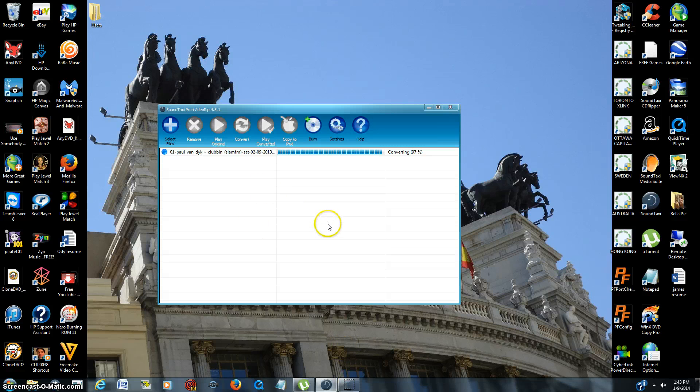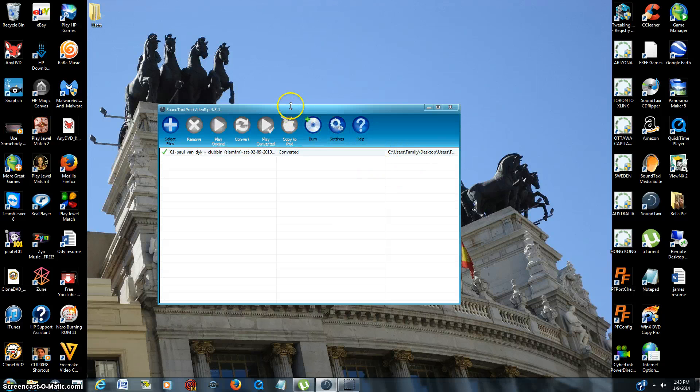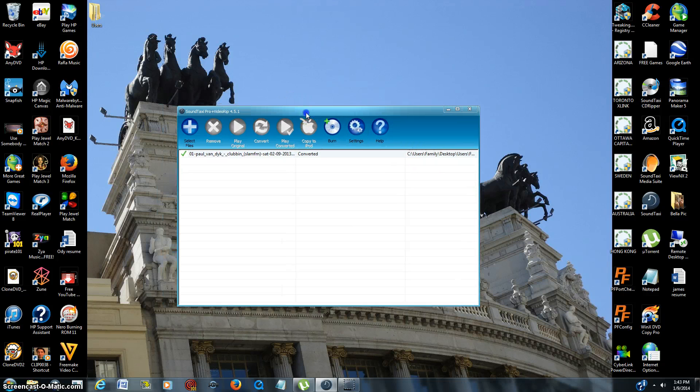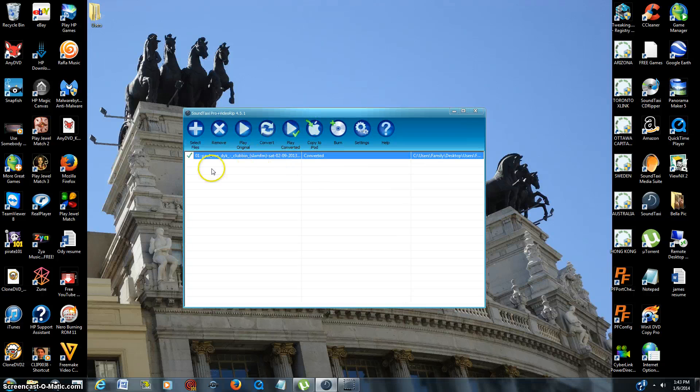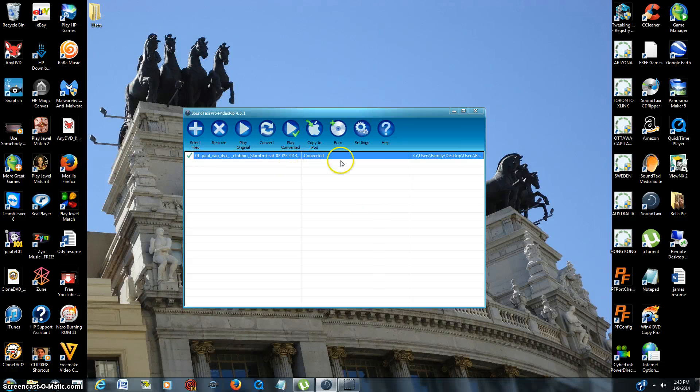All right, so it's been about a minute, about a minute and 15 seconds, and we're almost done here. Now once it's finished, a lot of the programs are very easy, but it says it'll give you a green check mark. So I know it's done, it says converted.